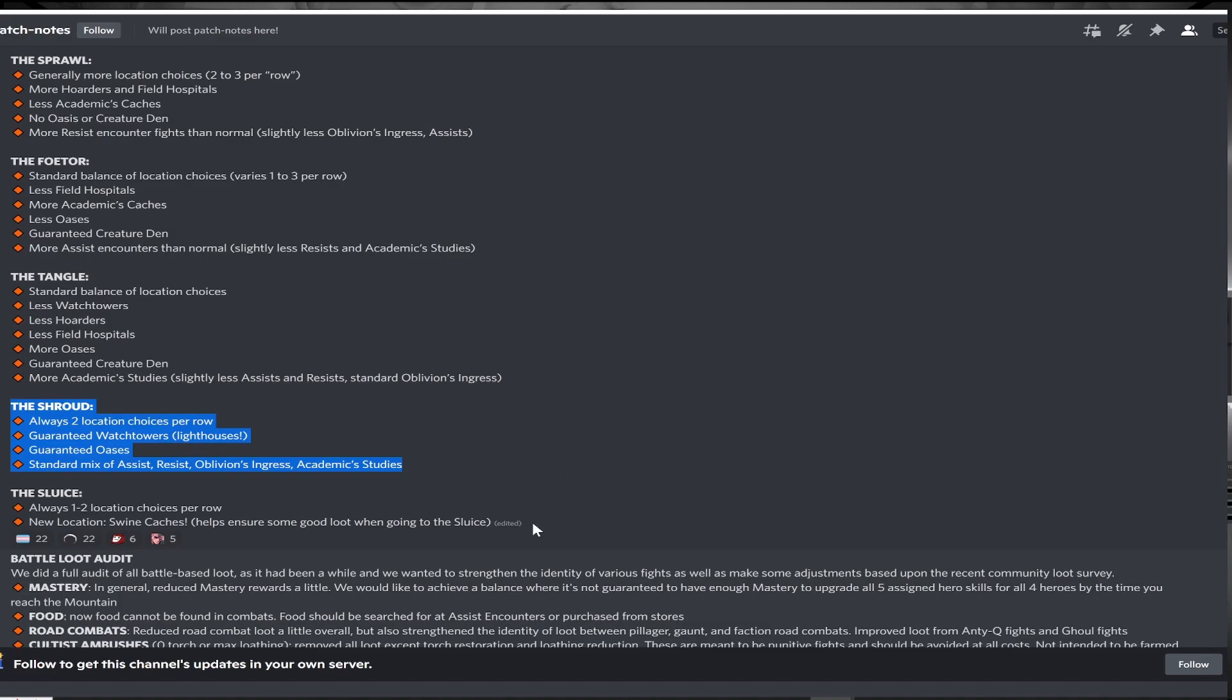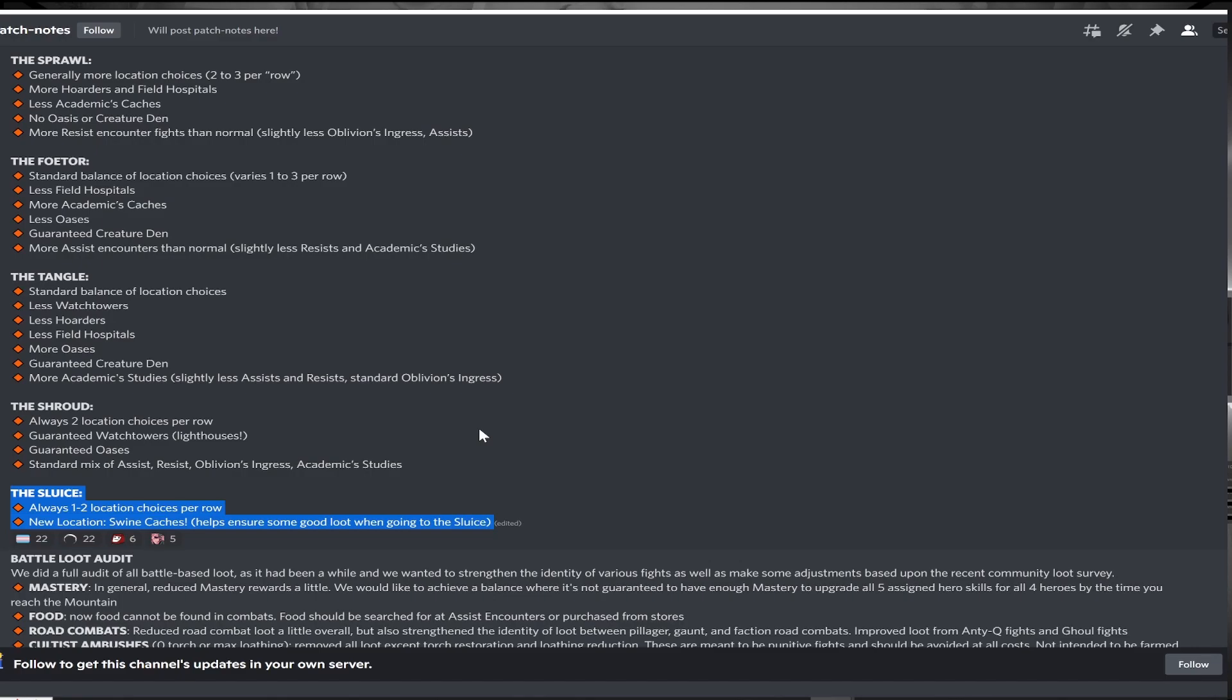The sluice got a minor change. Every path will now have one to two choices instead of one to three, and academic caches are now added to the mix. This makes region one sluice potentially a slight upgrade, but I generally prioritize mastery and baubles in the sluice, and this dilutes the resistance pool slightly. So it's still probably an overall nerf to the region.